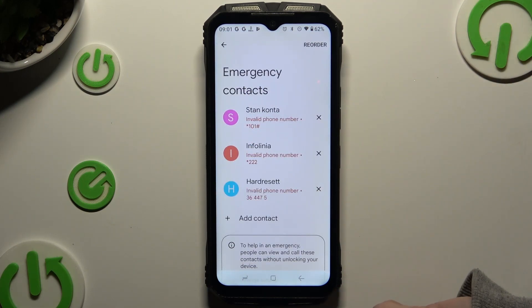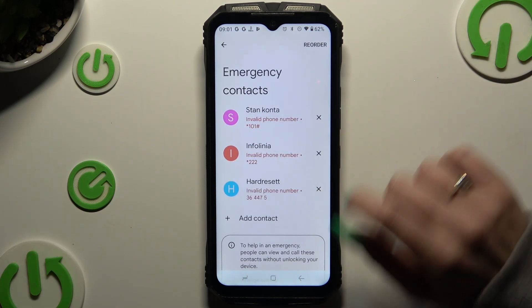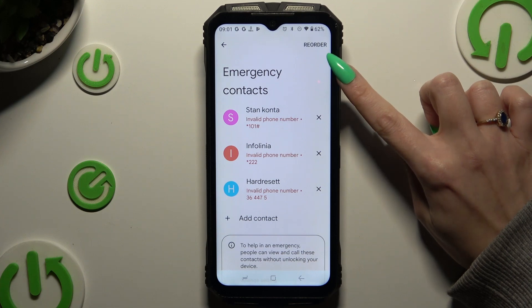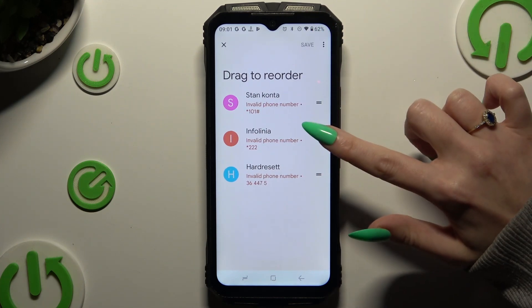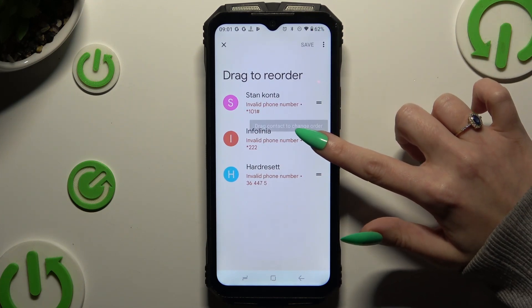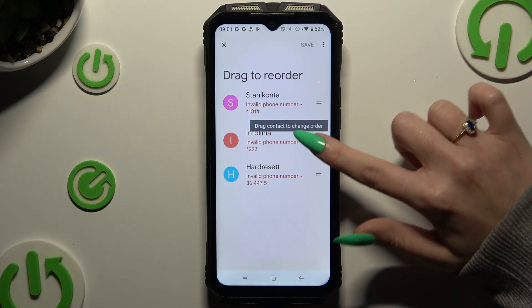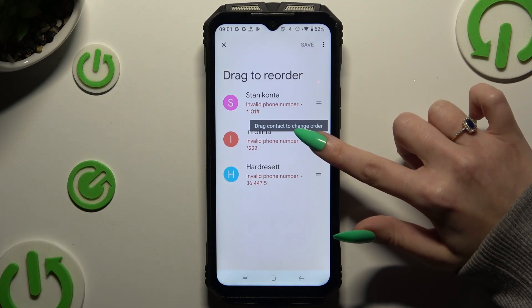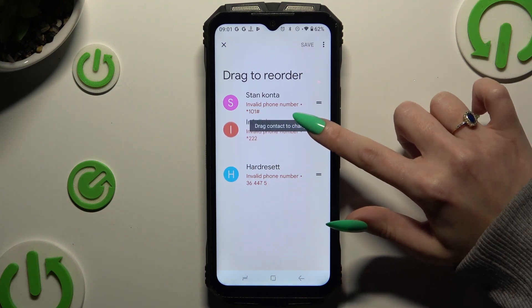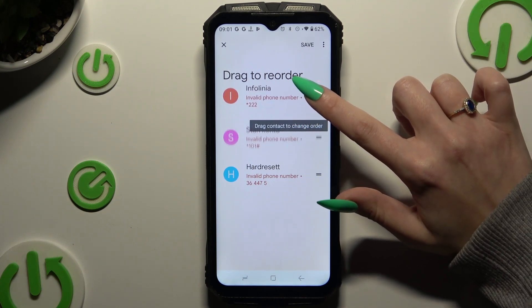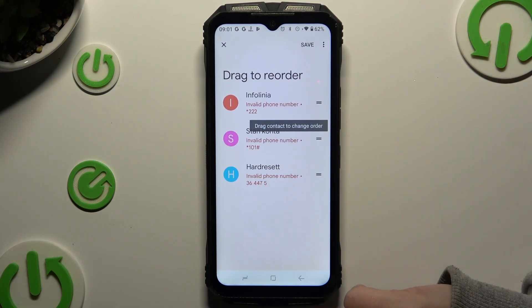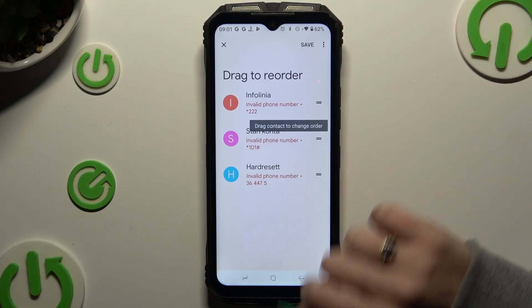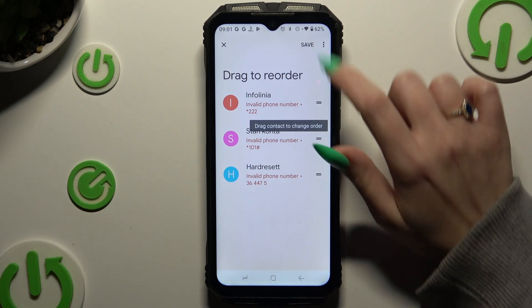To change the order of them, hit Reorder at the top right corner. Then hold the chosen one and drag it to the proper place. When you are finished, hit Save.